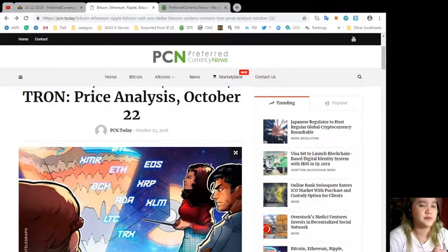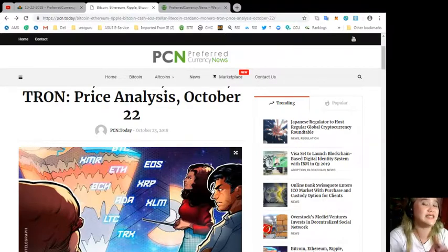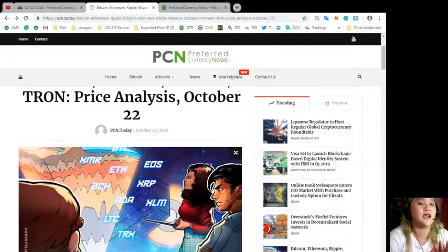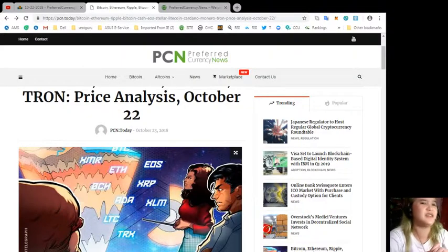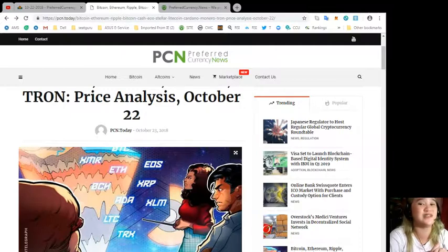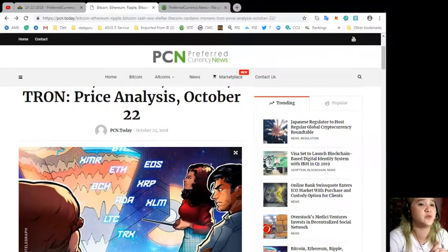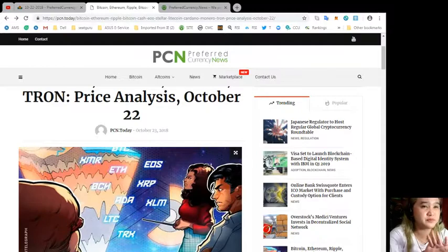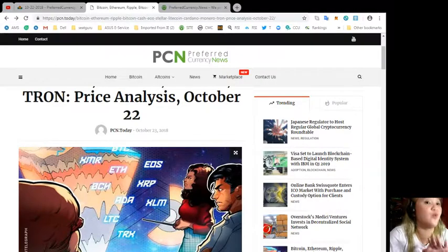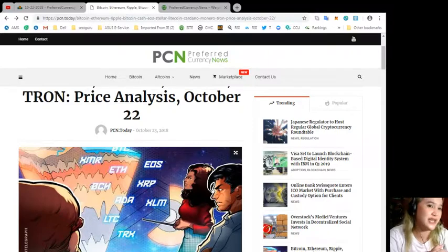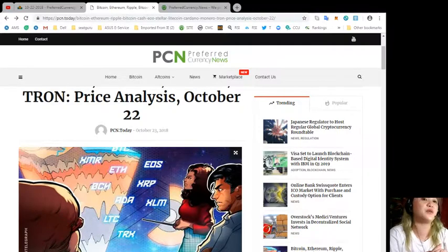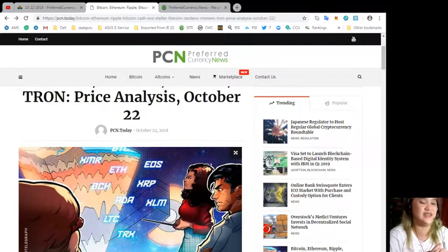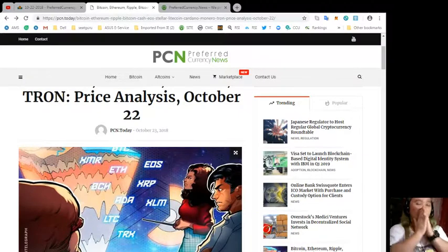The traders can buy on a close above $0.03, keeping the initial stop loss at $0.02. If the bears push the price below the support of $0.0183, the next target on the downside is $0.00844479.